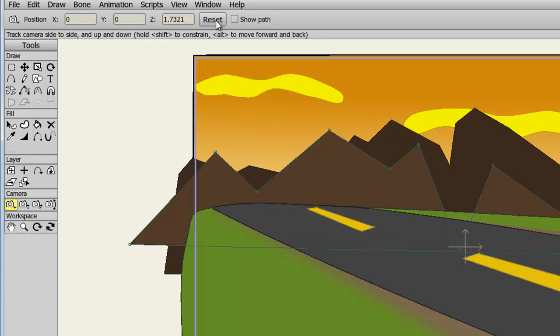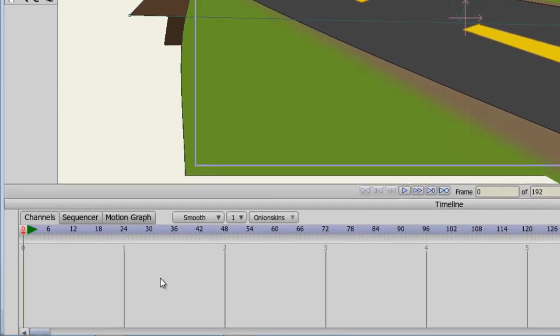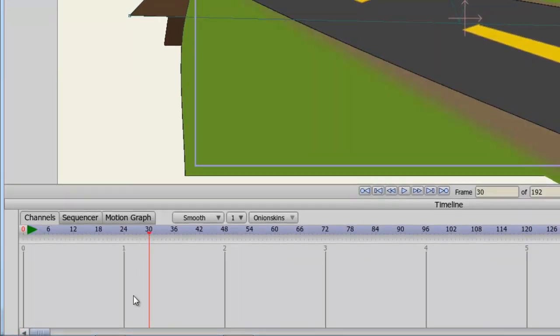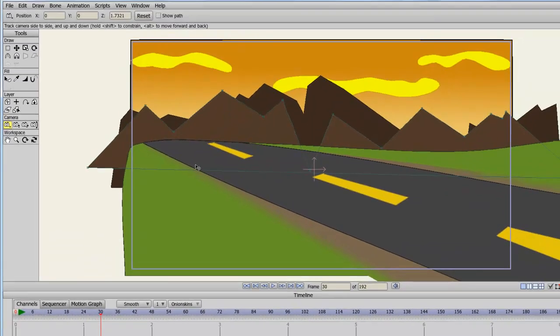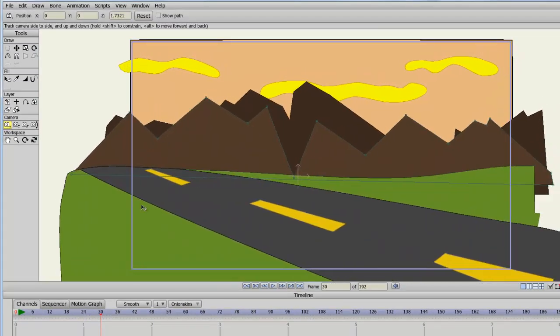All of the camera tools can be animated out on the timeline. So if we come down here, just for demonstration purposes, and go to frame 30. And now we take the track camera tool, and we just move the environment around.